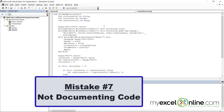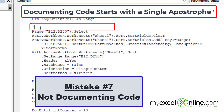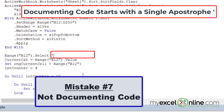The final mistake to avoid is not documenting your code. Sometimes a quick routine is obvious and doesn't need documentation, but when you have a lot of code running and you're not quite sure what it does, you should add comments. To document your code, click above the code, put a single apostrophe, and write a statement about what the following code does — for example, 'select a range of cells and sort'. You can also document code right after a line by adding a space, an apostrophe, and a note such as 'select cell B12'.